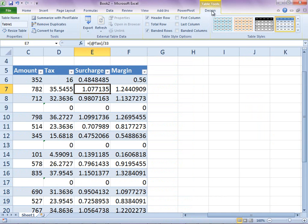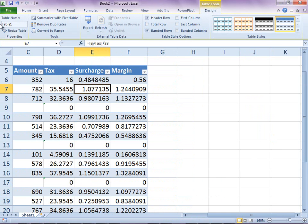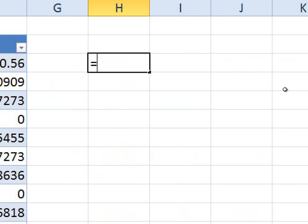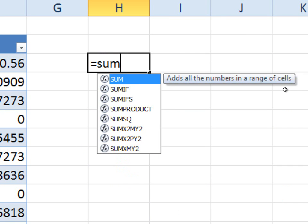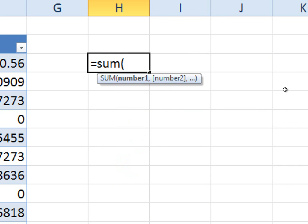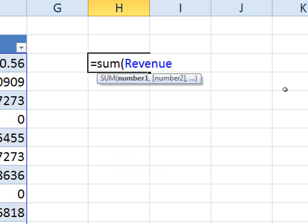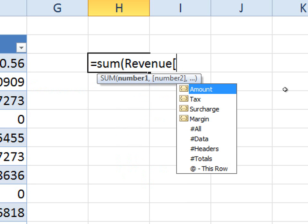All tables get a name which can be changed. This name can then be used in formulas referring to the table. This simplifies typing of formulas for large data ranges and increases accuracy.